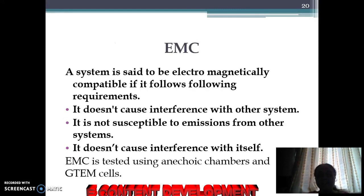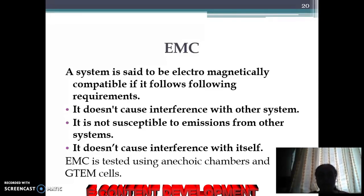A system is said to be electromagnetically compatible if it meets the following requirements: it does not cause interference with other systems; it is not susceptible to emissions from other systems; and it does not cause interference with itself.